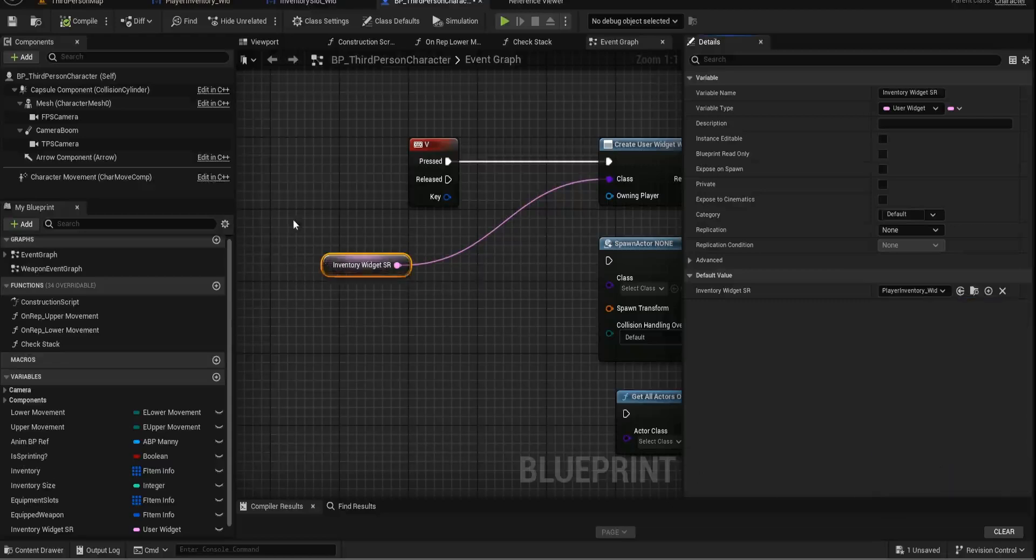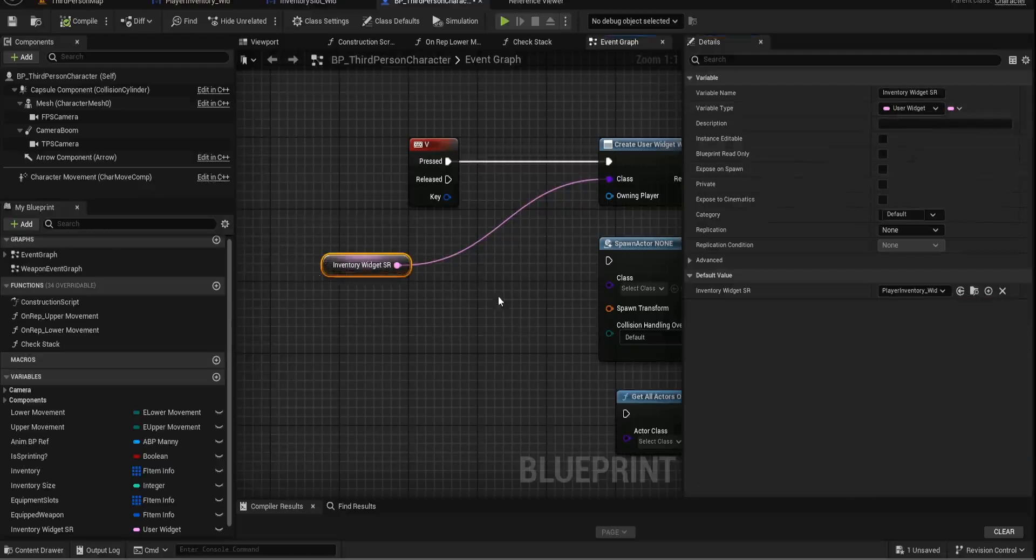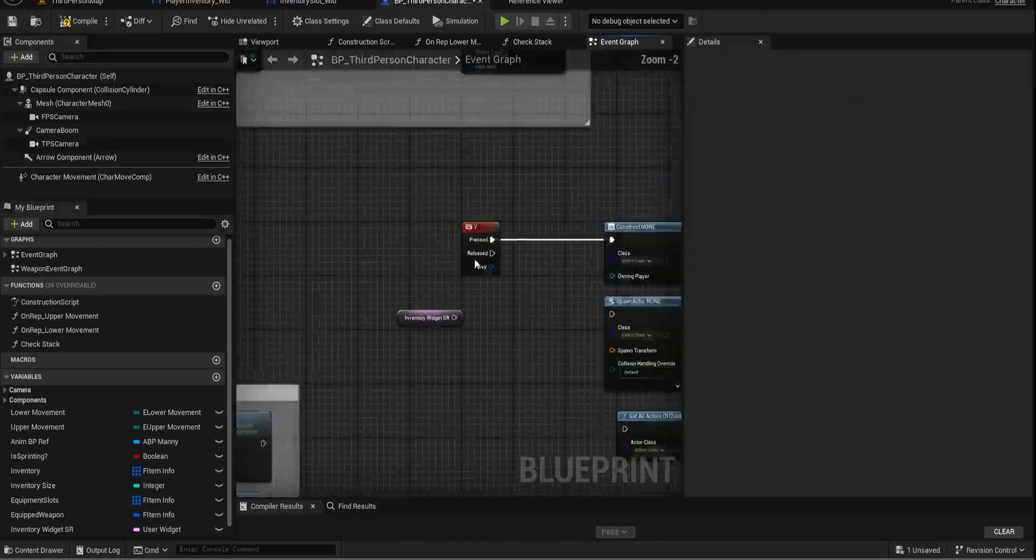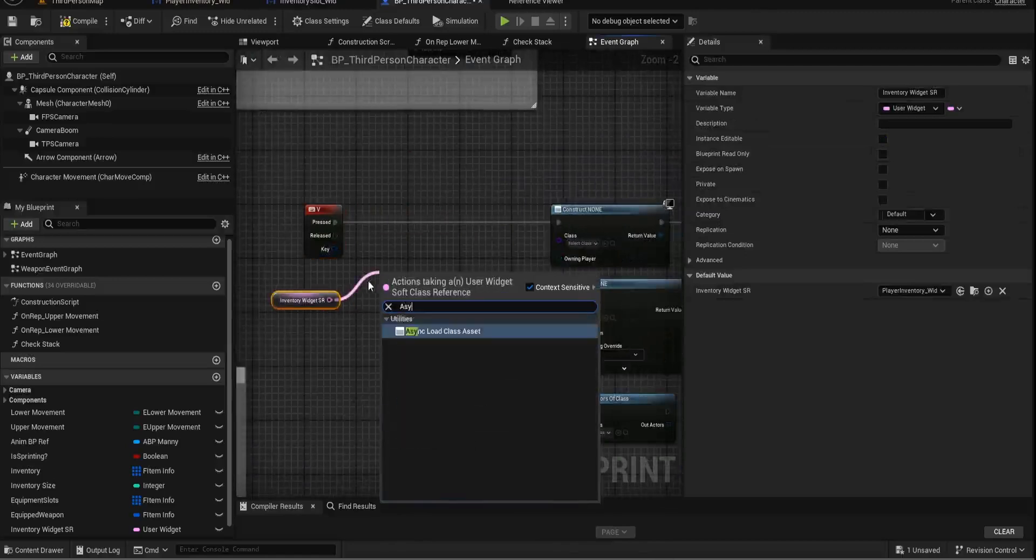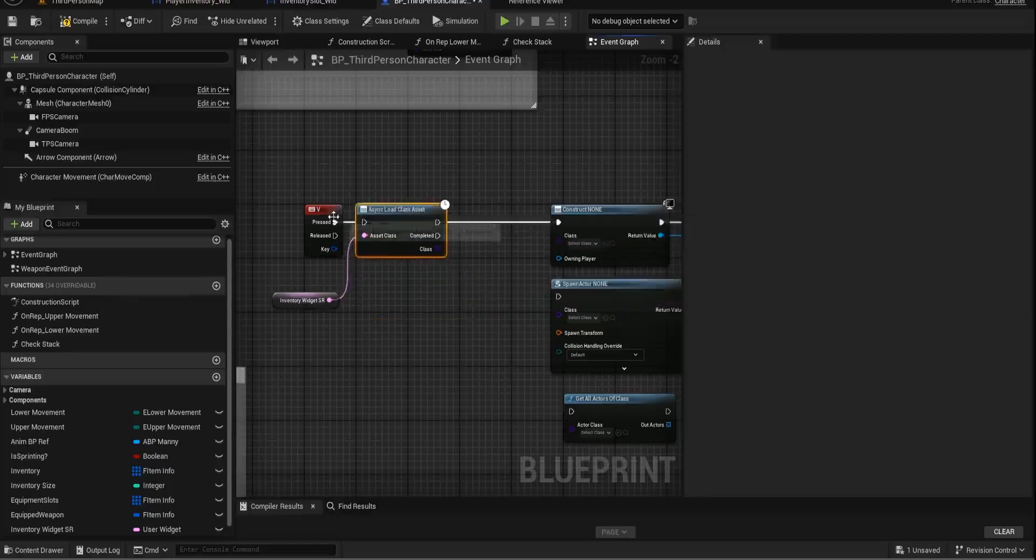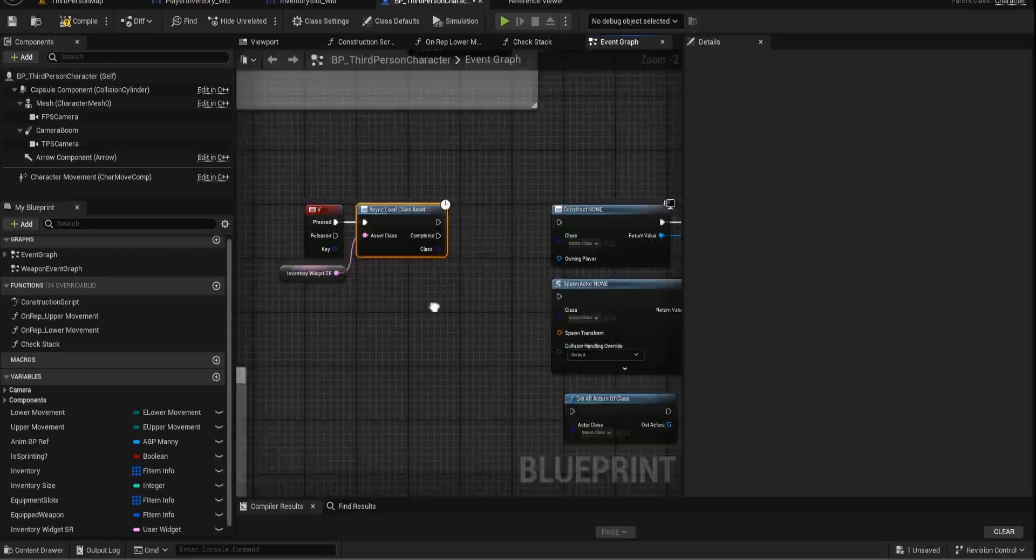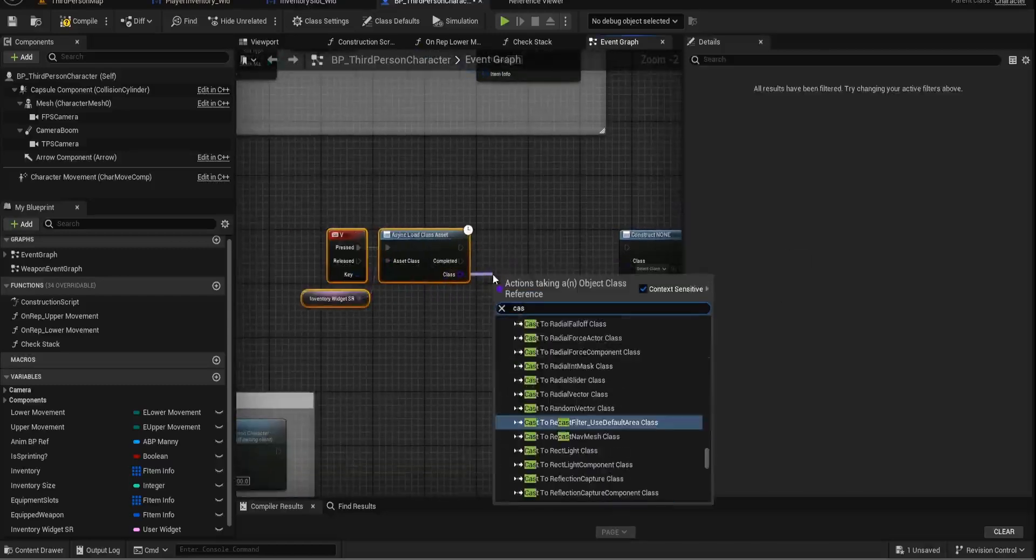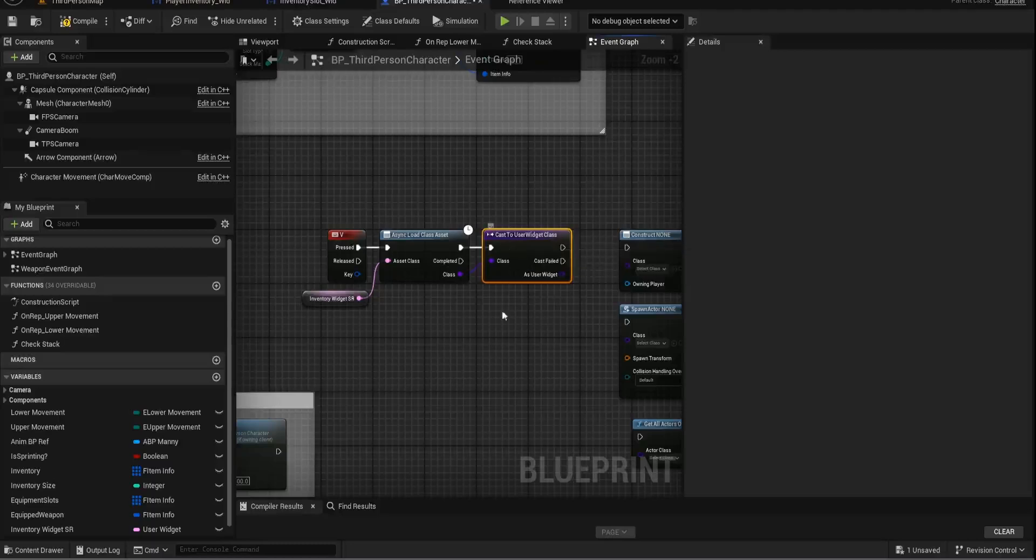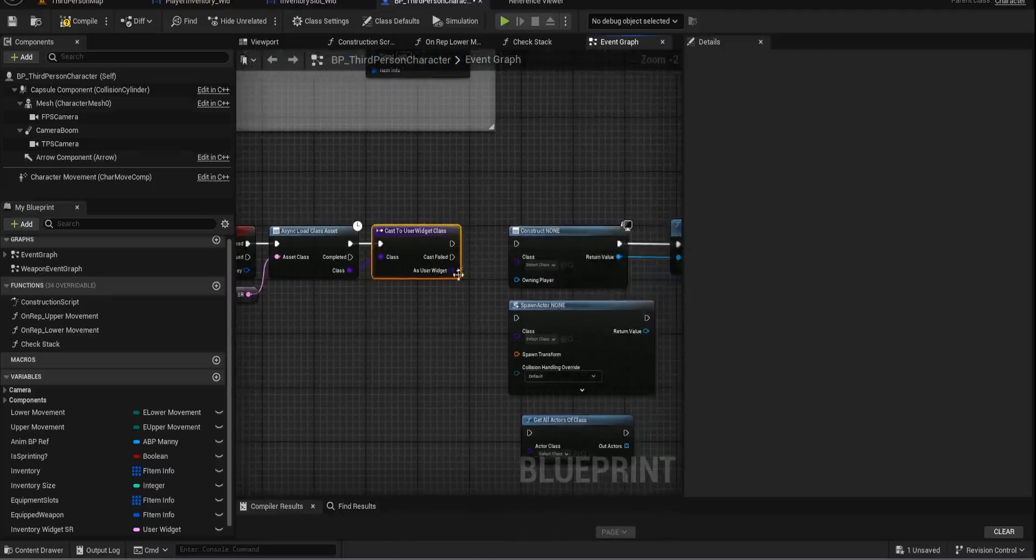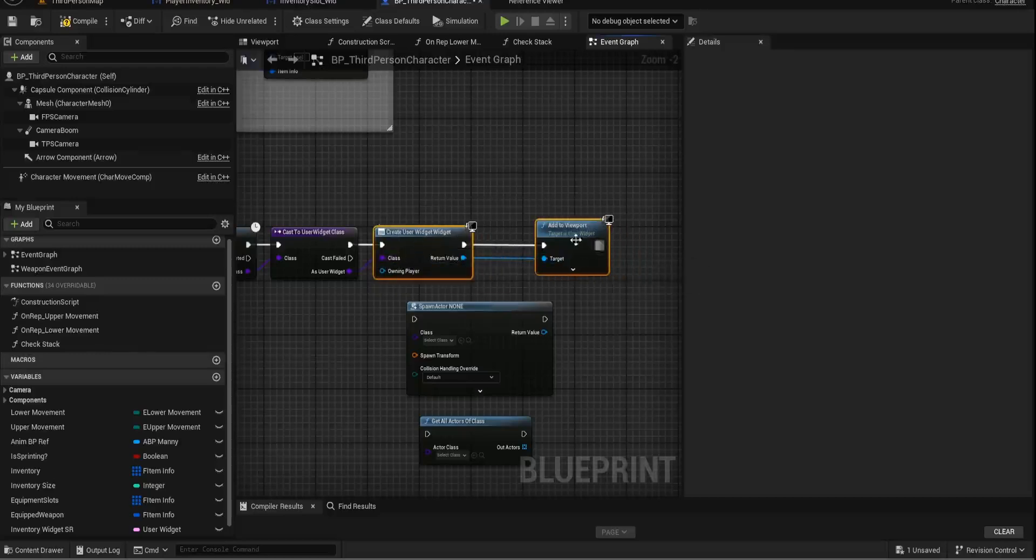So this is a soft reference of user widget class. So it shouldn't create any hard reference, we'll have to unplug this. And what we're going to do is we're going to async load class asset. And what this will do is, it'll take the player inventory soft reference here, and it'll load up the class of that reference. And then we can just cast to the widget class. So we're not casting to the player inventory, we're just casting to a base user widget class, and then we can plug that in here. And what this will now do is avoid that class reference.